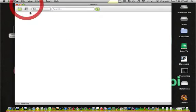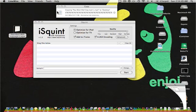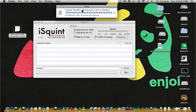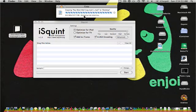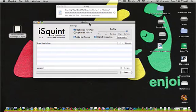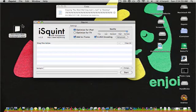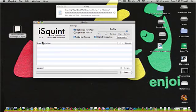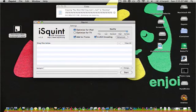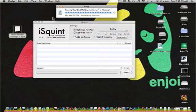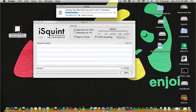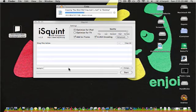But when it's done with that, it's estimating the time remaining. But when it's done with that, what you're going to want to do is just drag it, as it says here, drag files below. So when it's finished copying it to your desktop, you're just going to want to drag it right into this box.